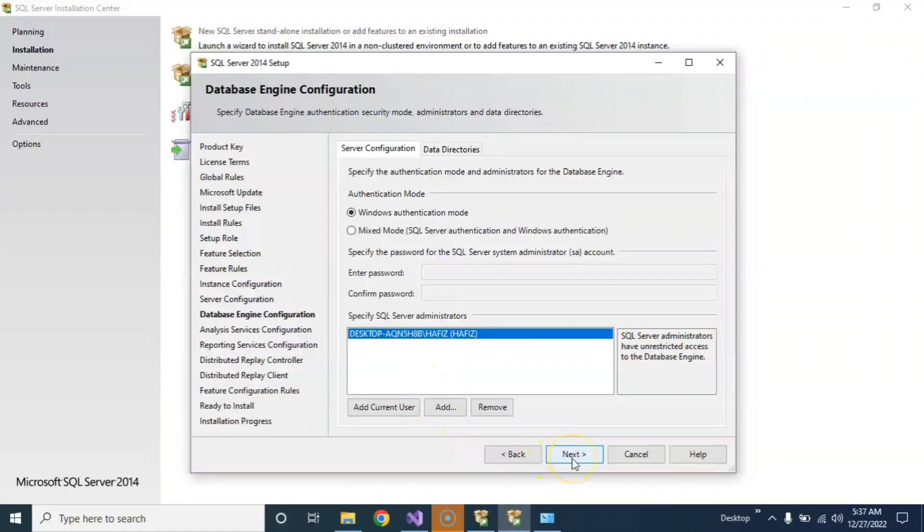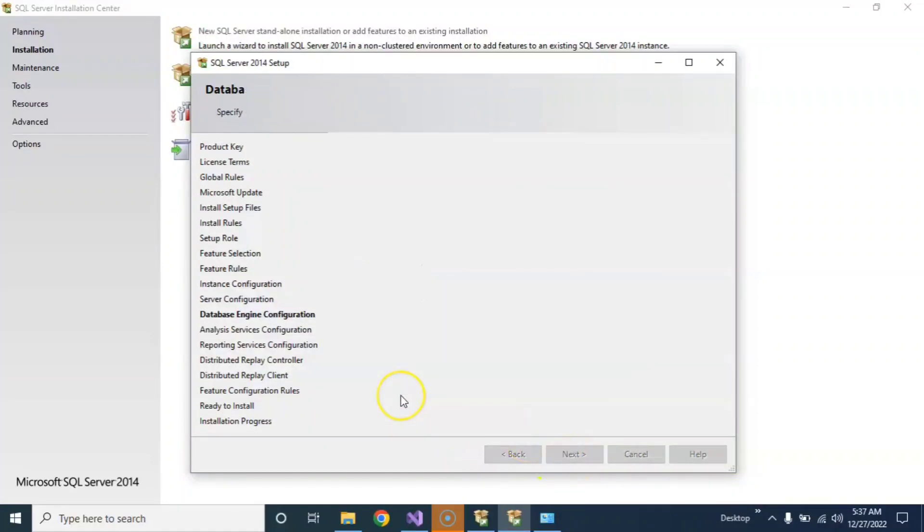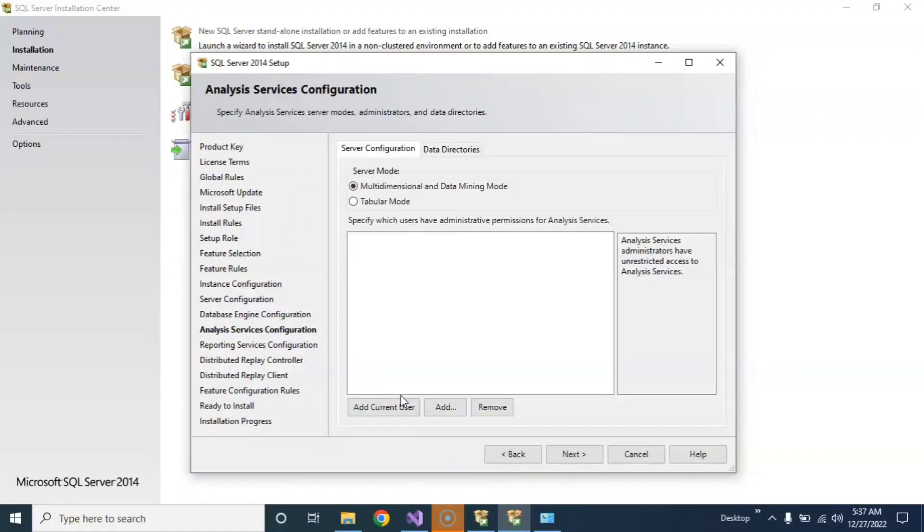Okay, now just click on Next. Again, click on Add Current User or just click on Next.